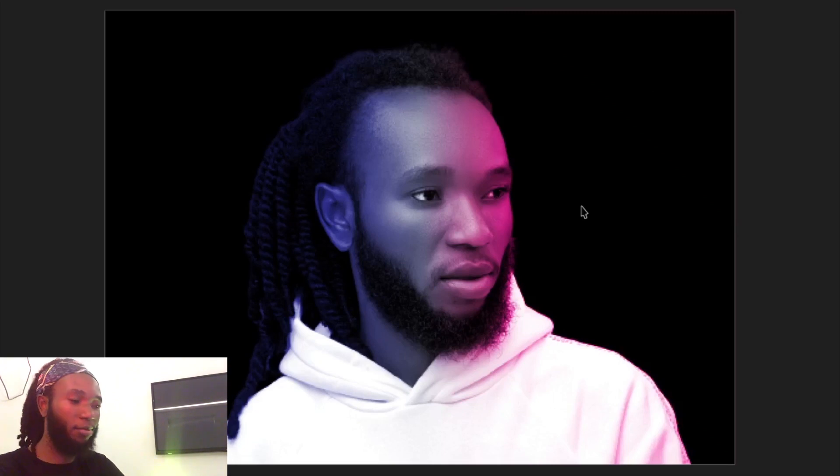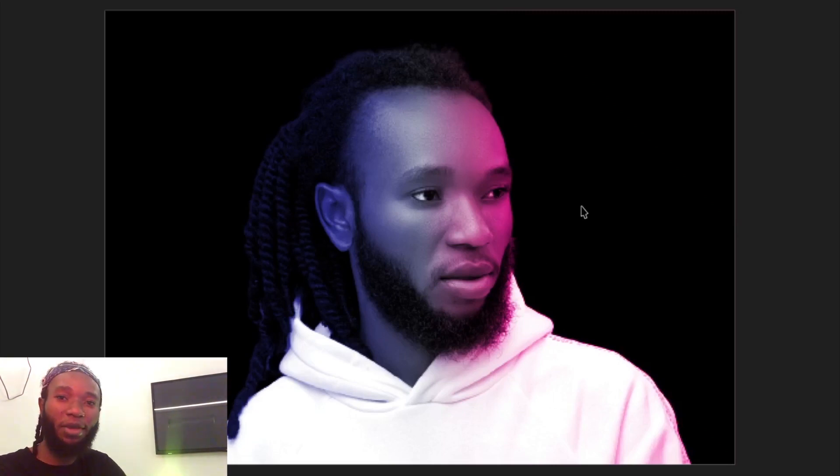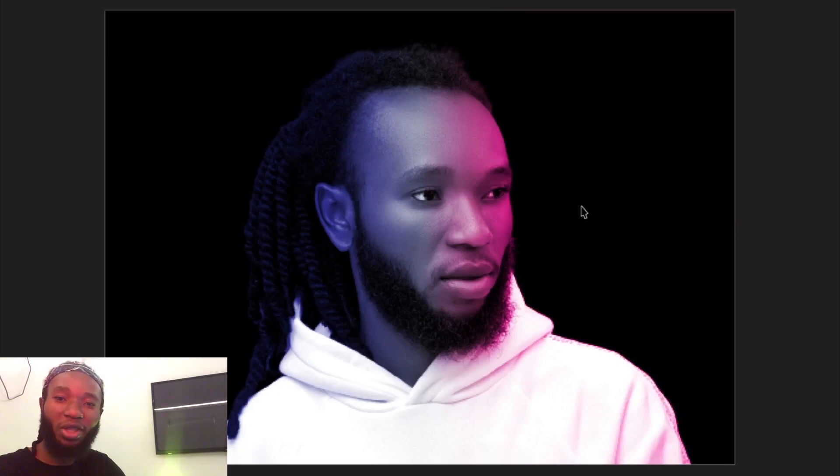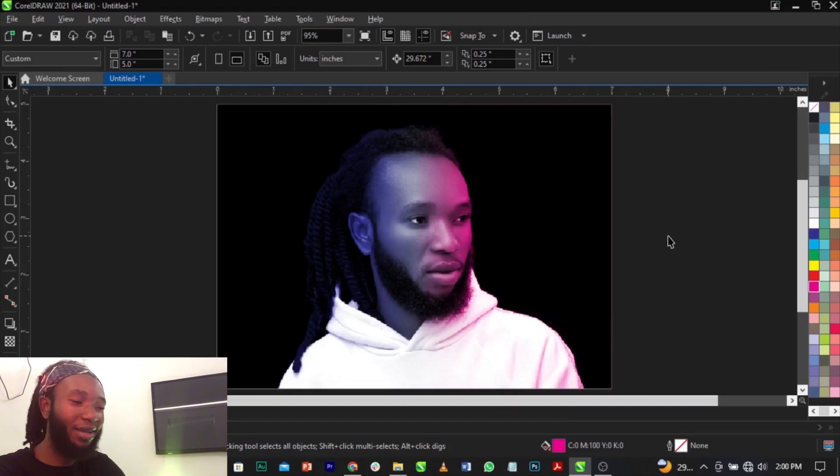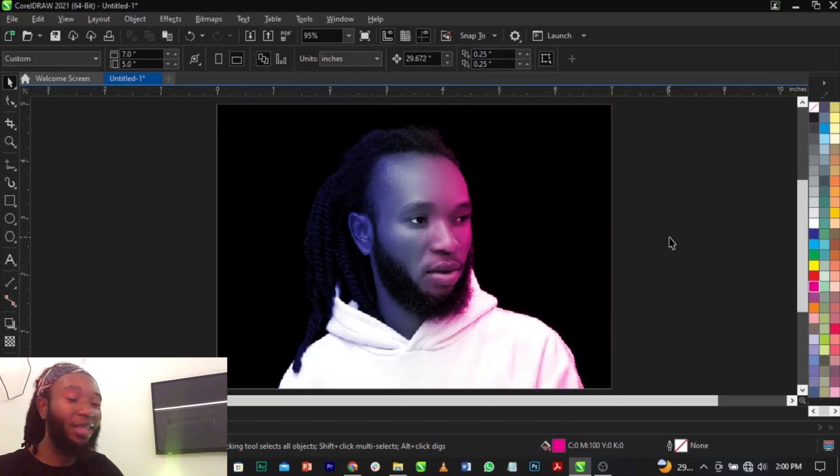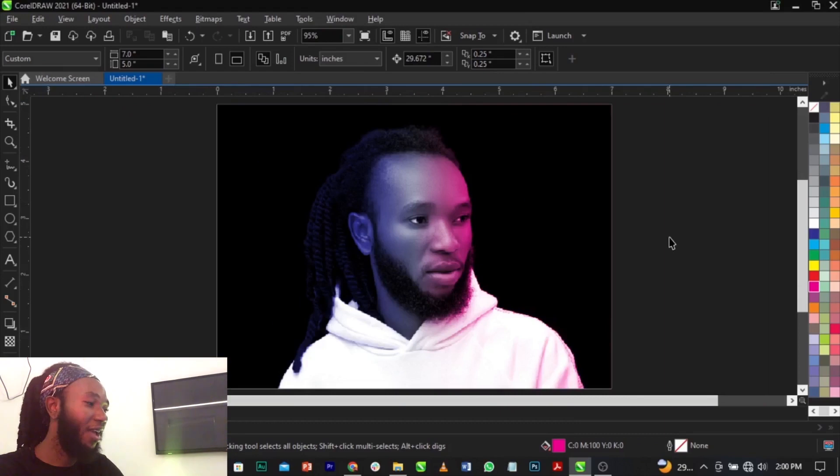You can see how this neon effect has been applied to this image. You can use it on any design of your choice and manipulate it anyhow you want it to look like.